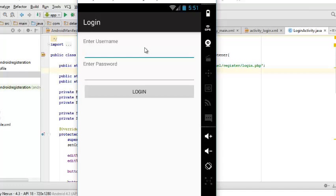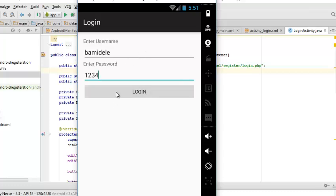And also a password '1234.' I would like to log in into this application with these details. Let's see what happens.